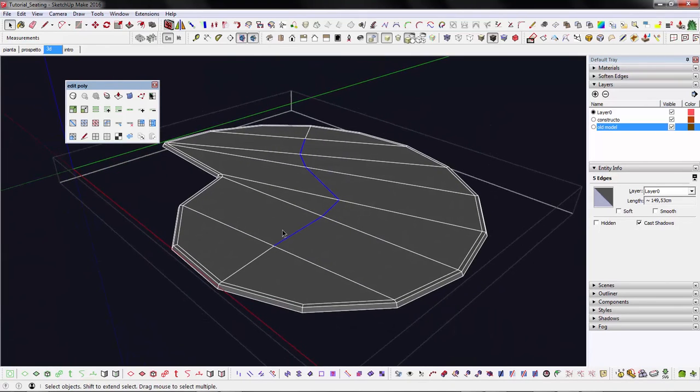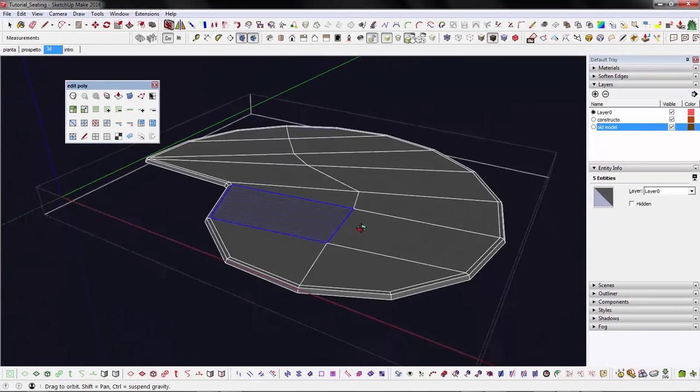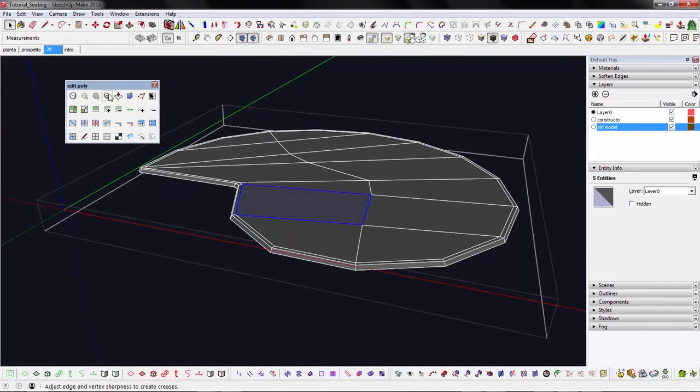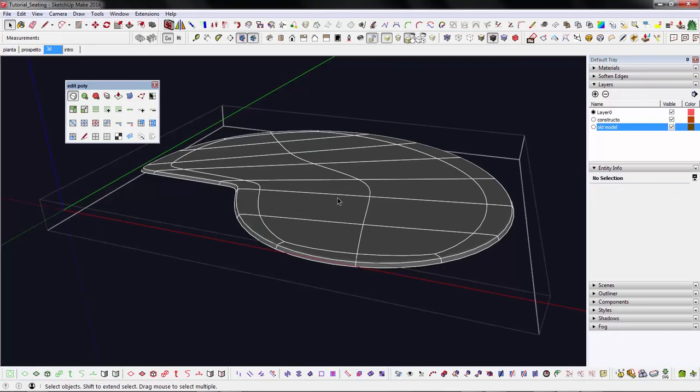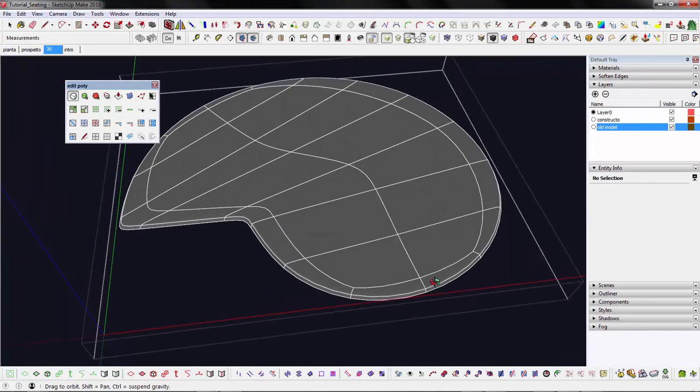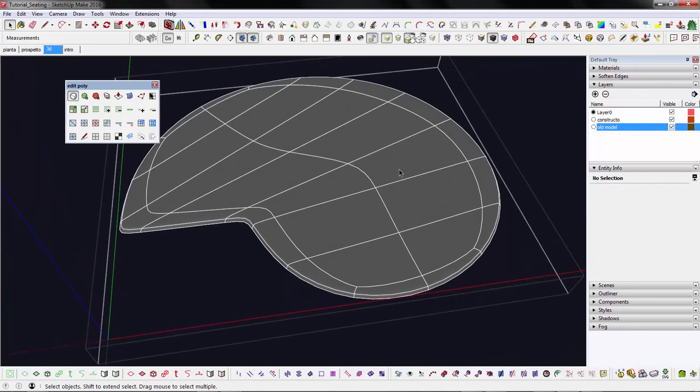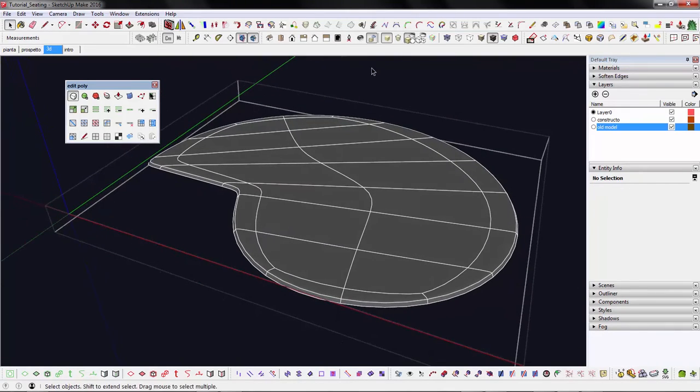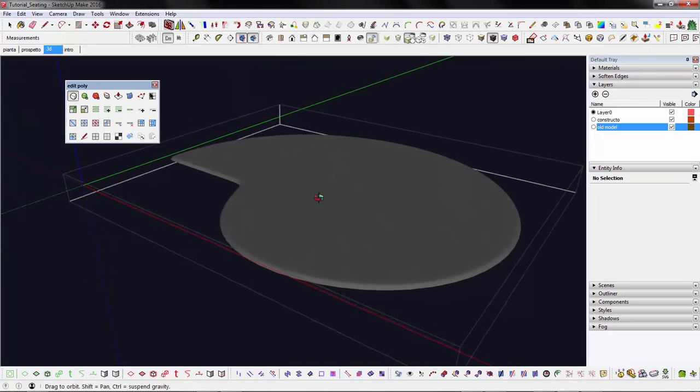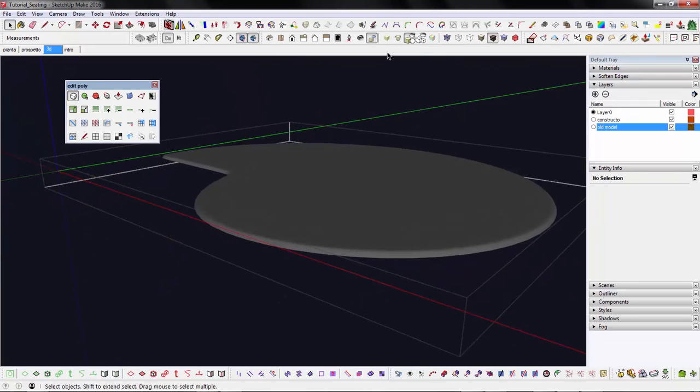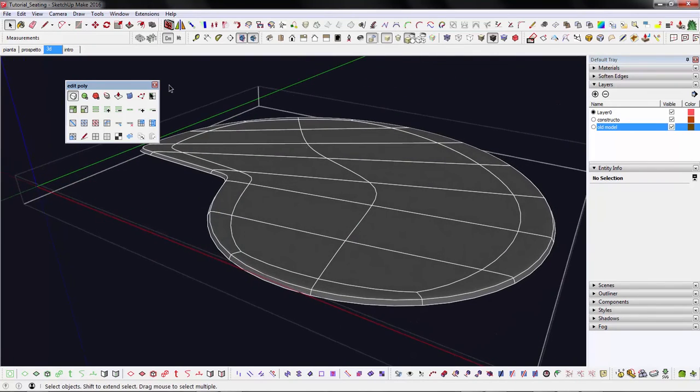So I can test my SubD result again. That's smoothing really nicely. What I want to do now is add new topology to create the main thickness for the seating.